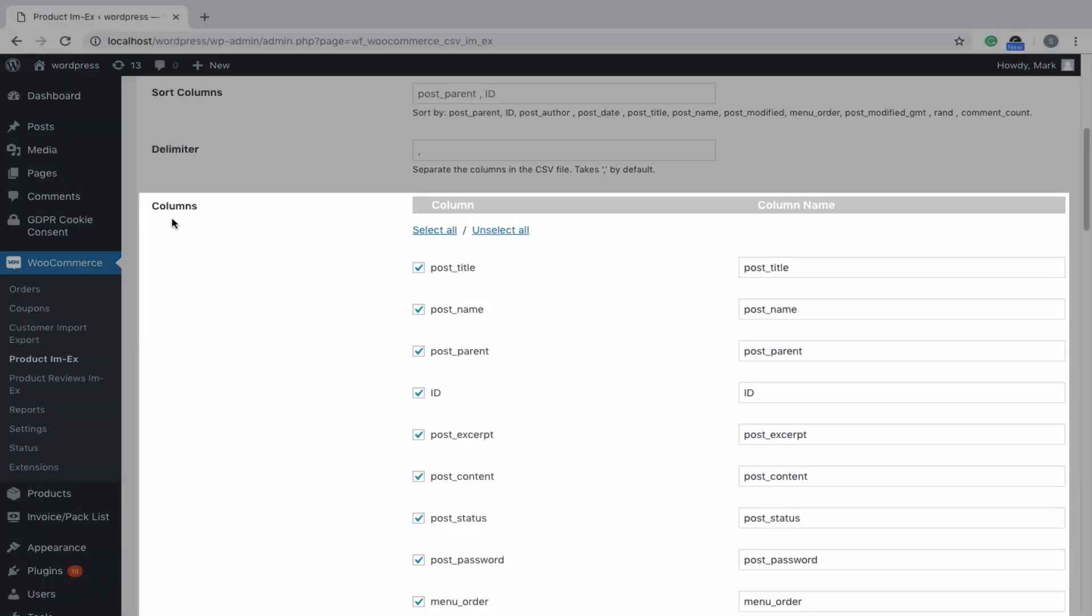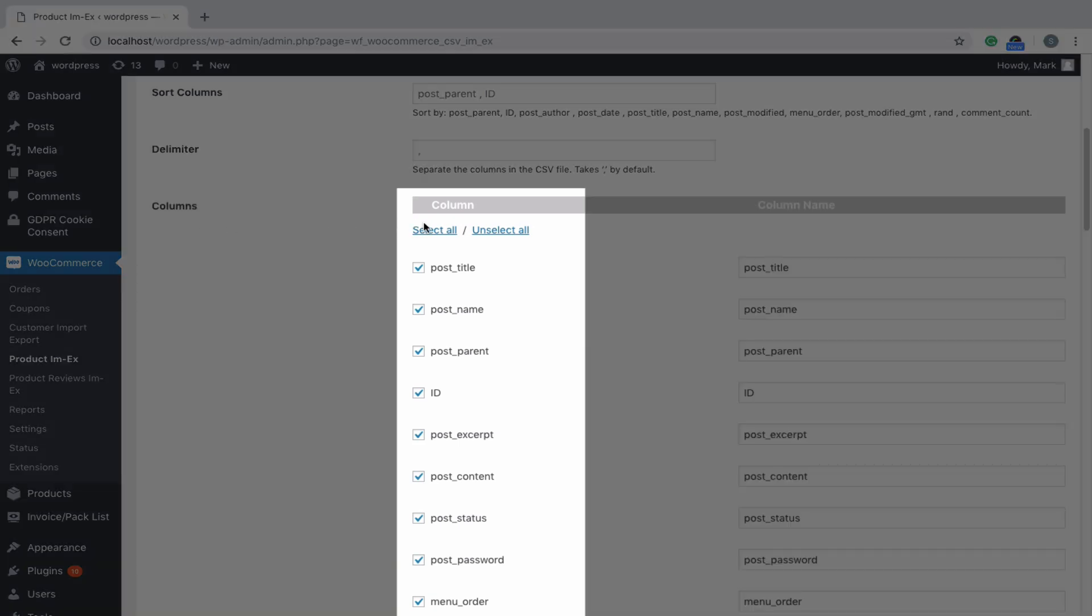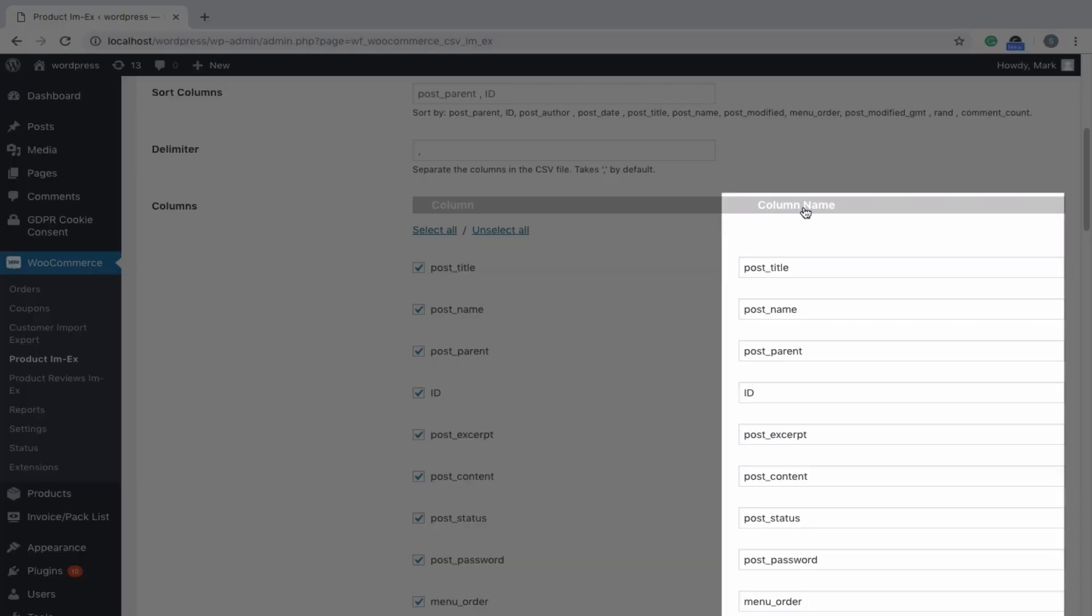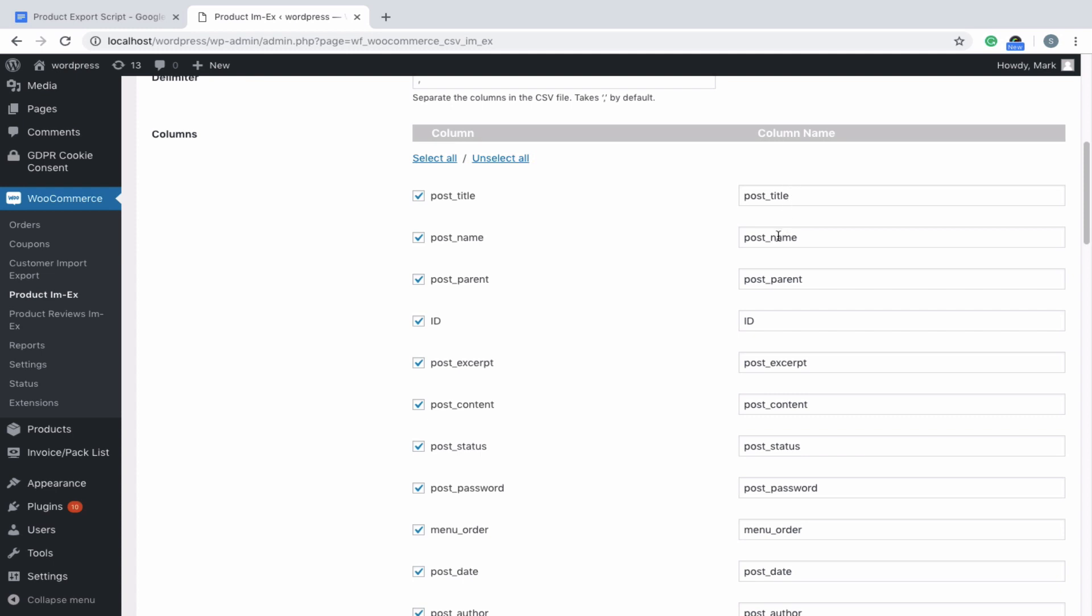The mapping section is where the actual data columns are mapped. The column represents the default WooCommerce product fields, and column name field represents the CSV column header or XML tags.